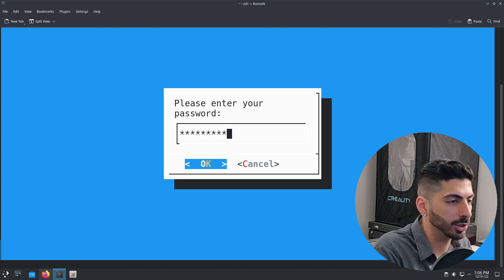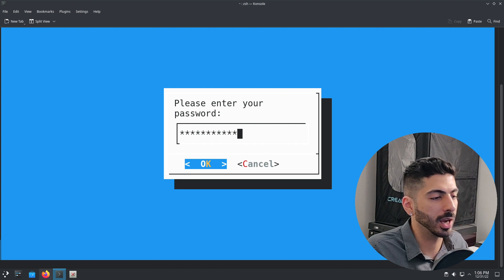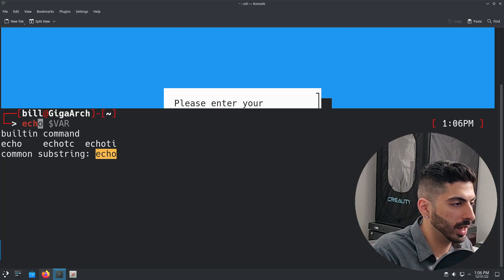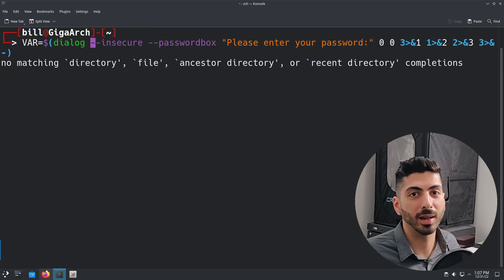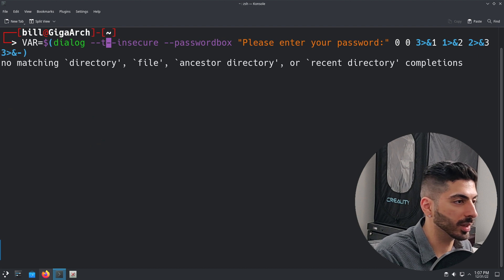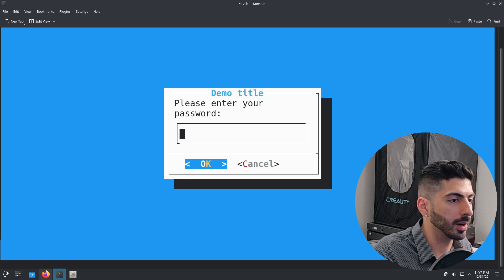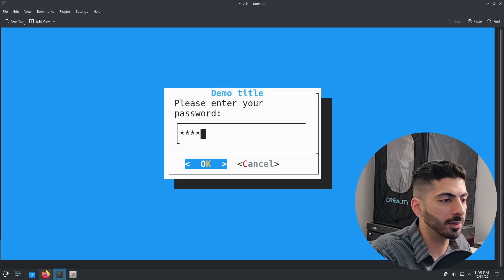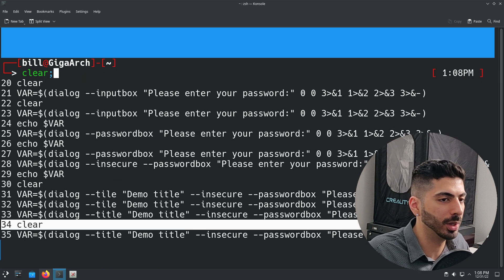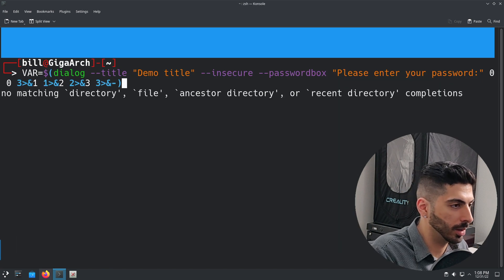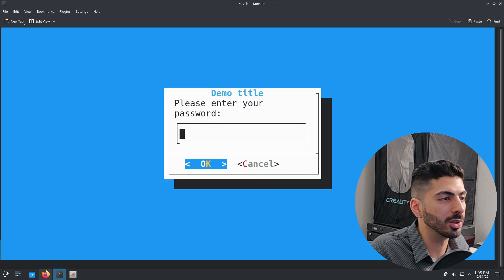I can also use `--insecure`, which displays asterisk characters so the user gets feedback that they're actually typing. Echoing the variable still shows what was typed. Just like any other dialog box you can add a title — for example, `--title 'demo title'`. After running a command the screen may not always clear correctly, so I usually append `; clear` to ensure the screen is automatically cleared each time.